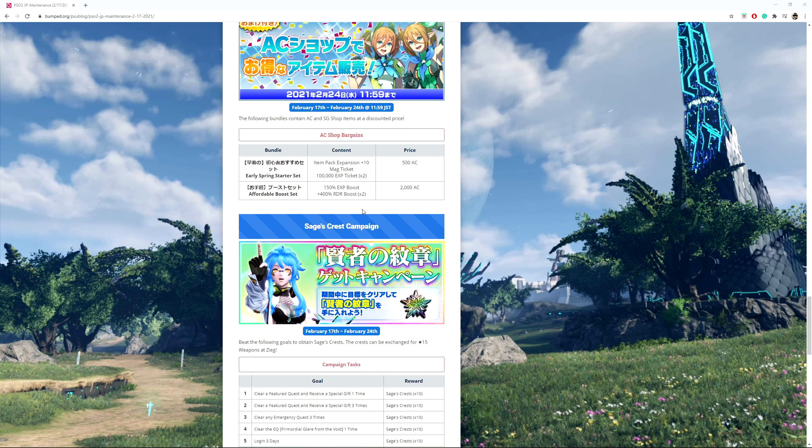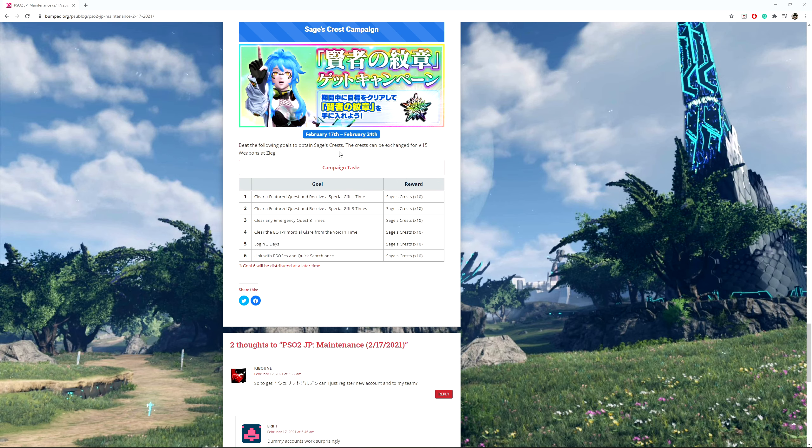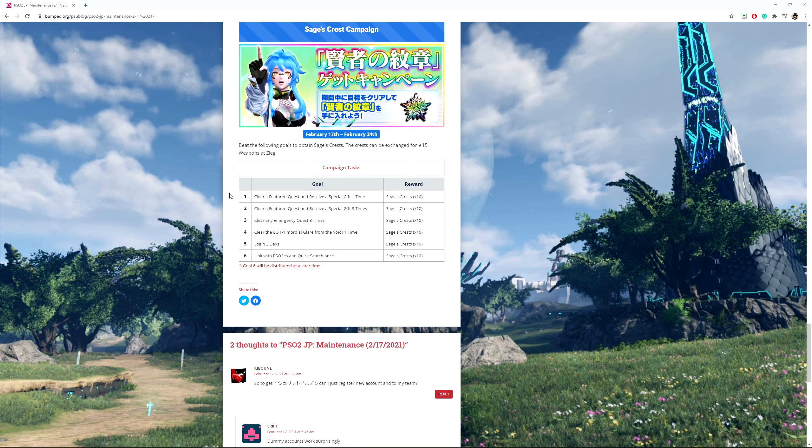Starter Sage Crest campaign from February 17th to February 24th. If you do one of the followings, you can get these currency which you can trade in with Zig so you can get some 15 stars. If you clear a feature quest and receive a special gift one time, you get 10 Sage Crests. If you clear a feature quest and receive a special gift three times, you get 10 Sage Crests. If you clear any Emergency Quests three times, you get another 10 Sage Crests. Clear the Emergency Quest Primordial Glare from the Void one time, you get 10 Sage Crests. Log in three days, 10 Sage Crests. Link with PSO2ES and do a quick search, you get 10 Sage Crests.